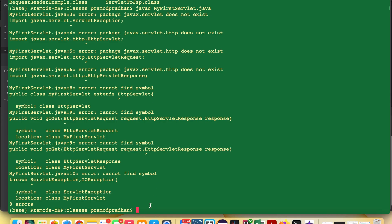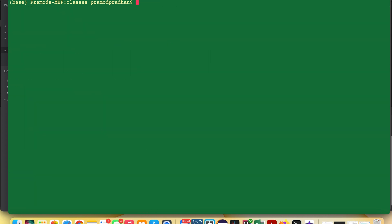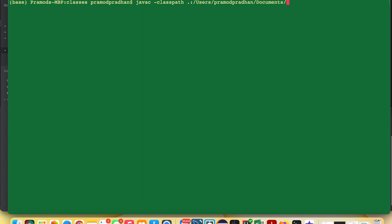The syntax is: javac -classpath .:[path to jar file]. On my system, the path is: /Tomcat/apache-tomcat-10.0.20/lib/servlet-api.jar, followed by the Java filename: MyFirstServlet.java. Let's press Enter.